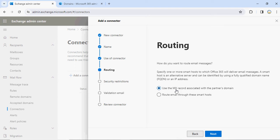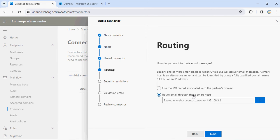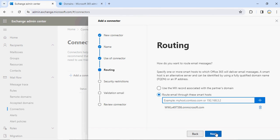Click Next. It will ask you: you can use the MX record associated with your partner domain, so it will route via the MX record, or you can route through a smart host. If you select the smart host option, it will ask where you want to route it — do you have a smart host configured between them? In my case I'll just specify the name of the tenant and click Next.